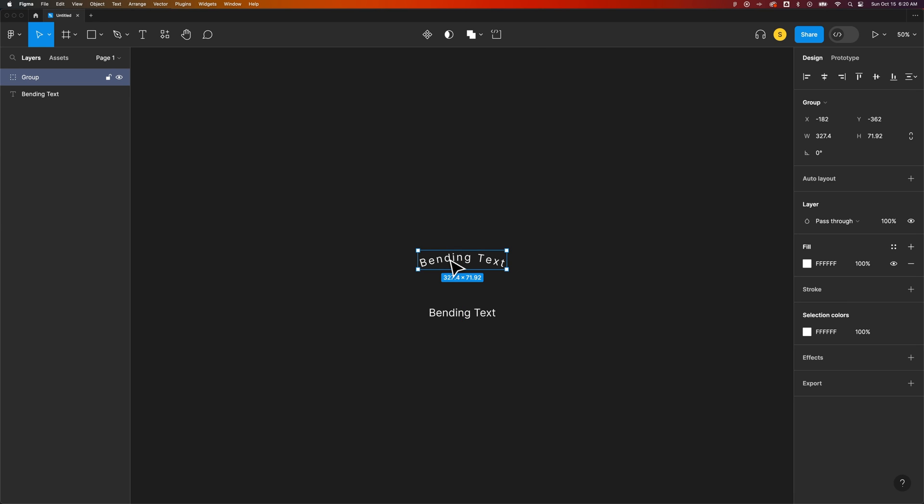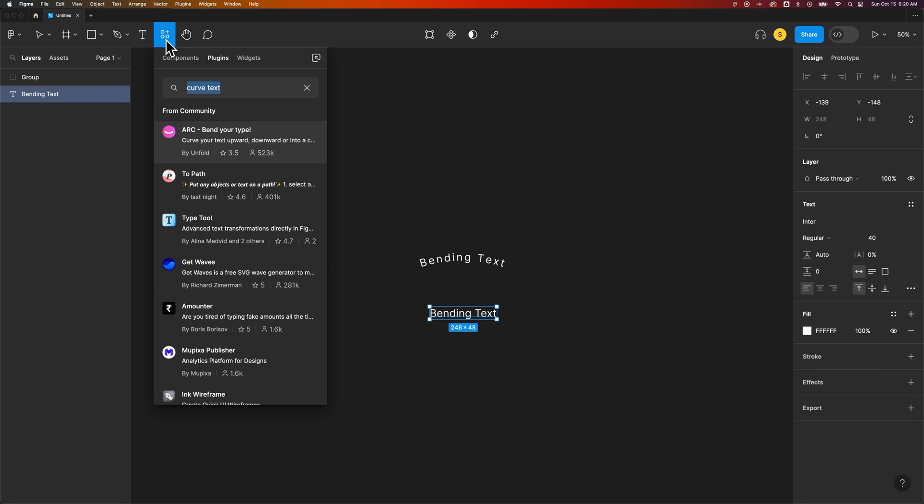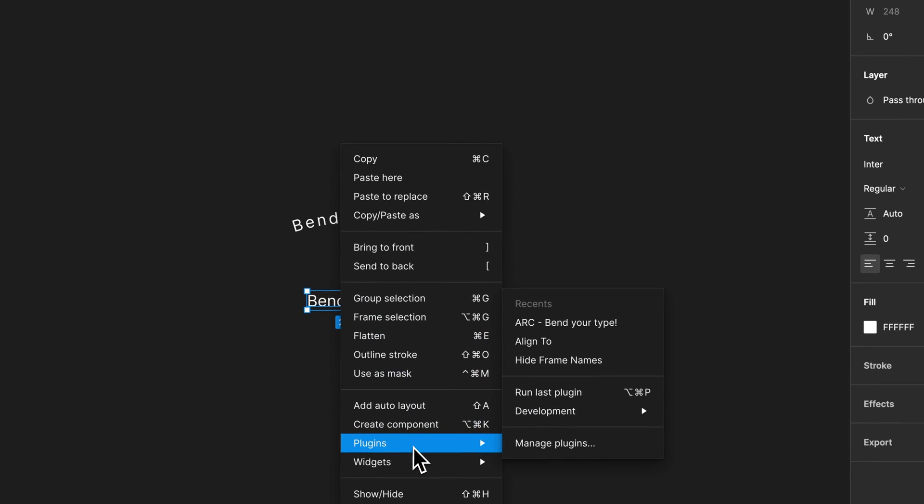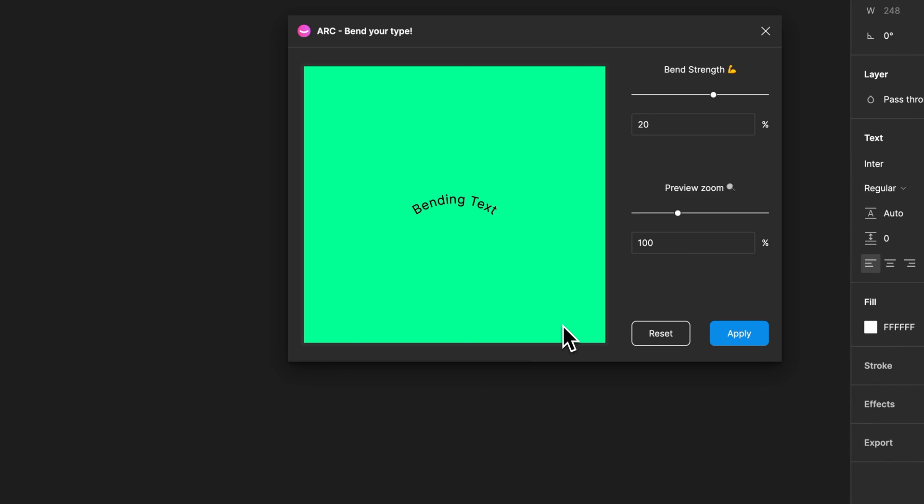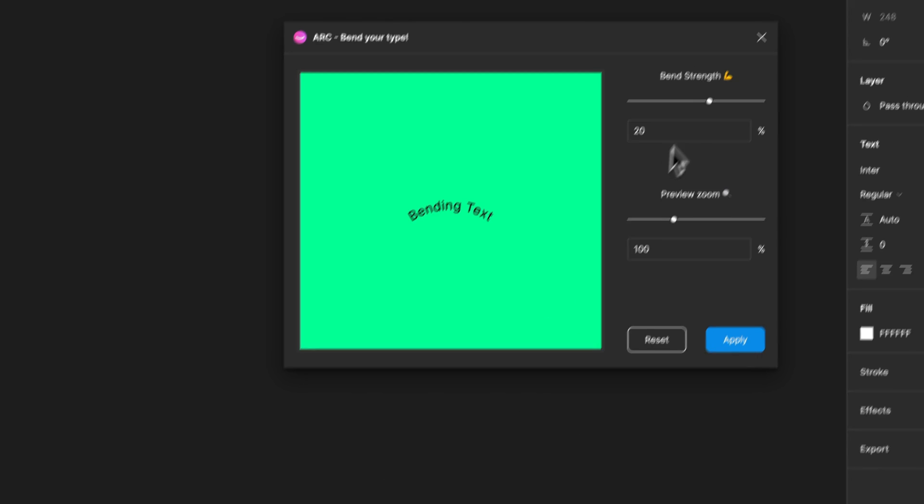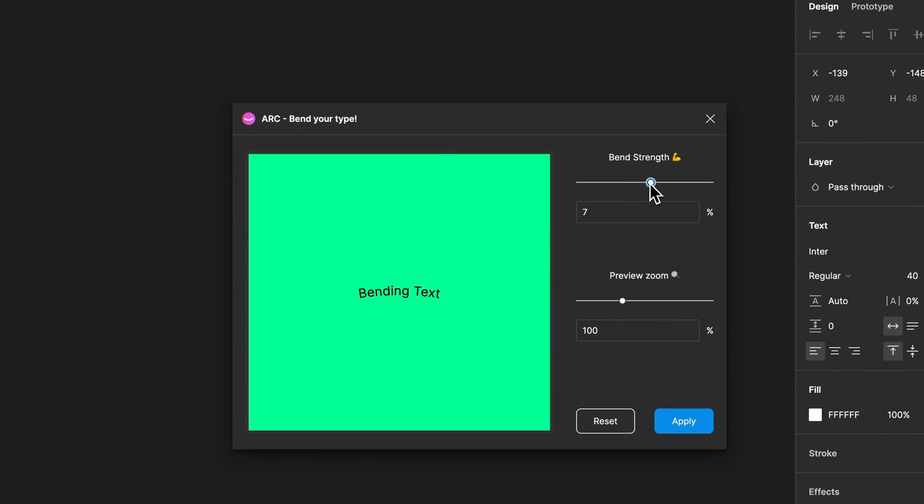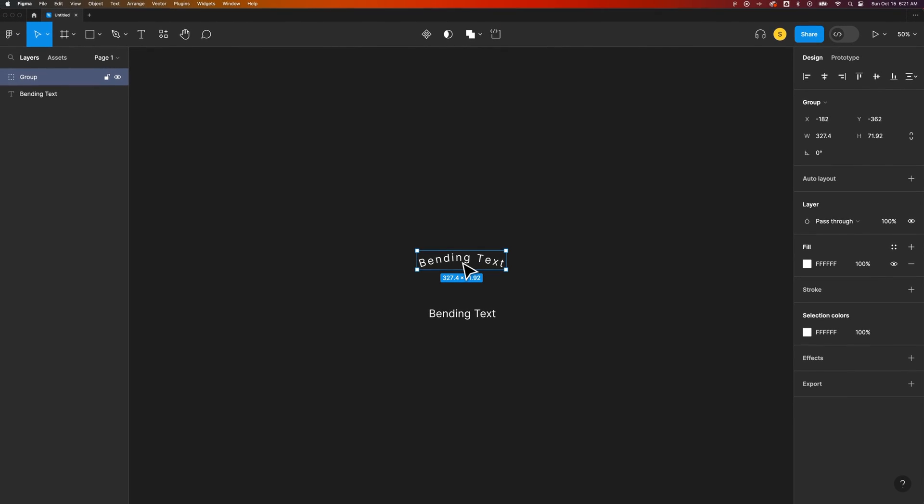It's good that it does that because you can't go back and edit this, but you can go back to the original text and run that plugin again. You come up to your plugins and run this again, or you can right-click on the text, go to plugins and see your recent plugins, and redo that if you'd like. That's the quickest way to bend text.